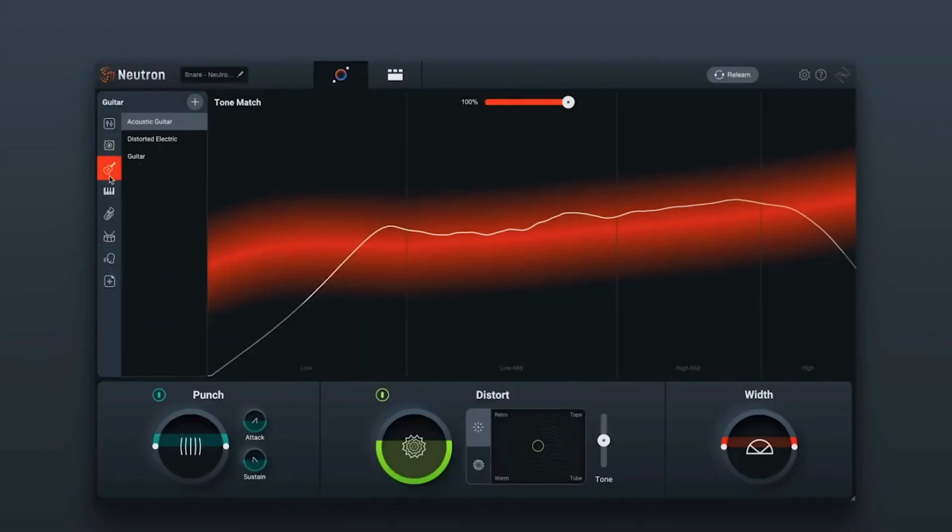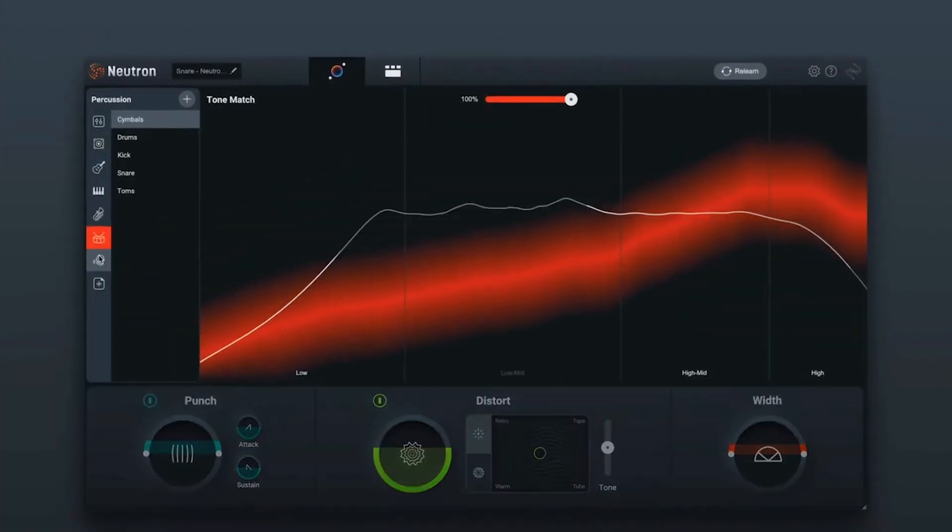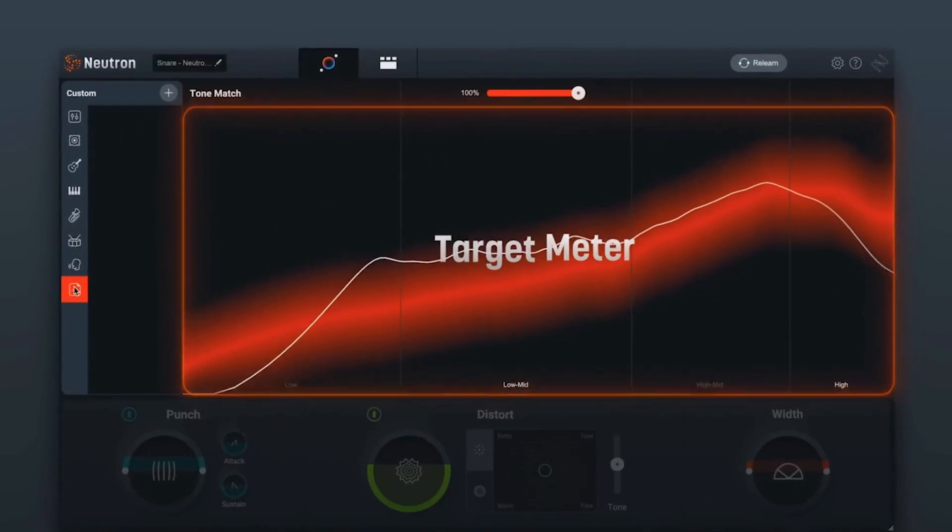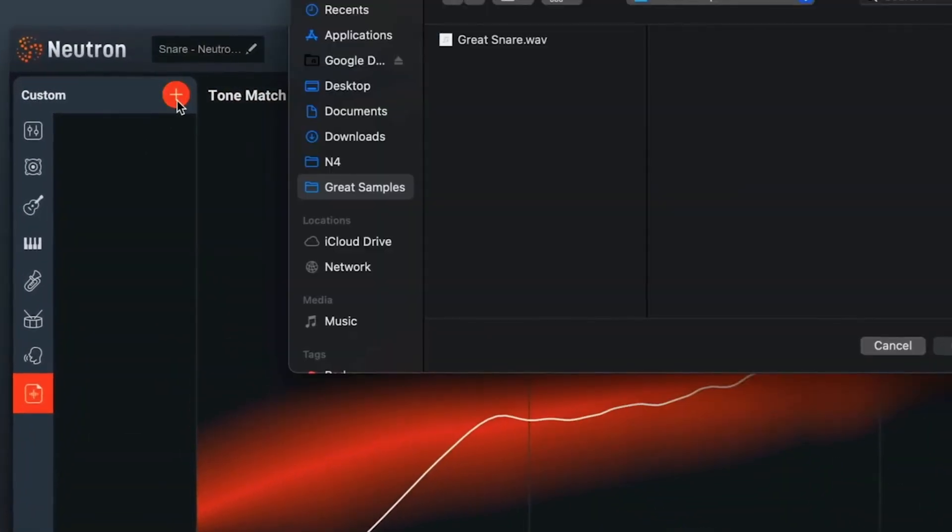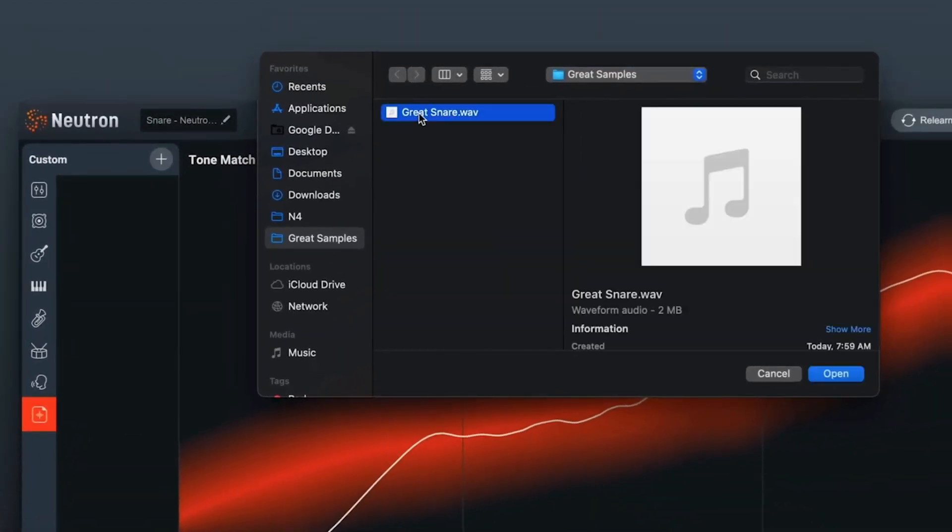There's also a new target library where you can reference match in real time by using either the built-in presets they give you or using your own presets with stems and samples from your own library.